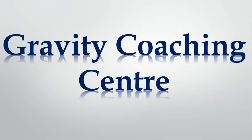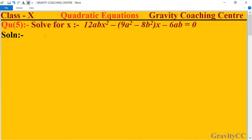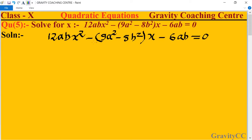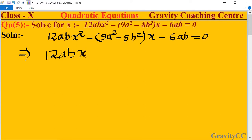Welcome to our channel Gravity Coaching Center. Class 10, Chapter: Quadratic Equations, Question Number 5 — solve for x. First, we open the bracket, so the sign will be changed: 12ab·x² minus 9a²x.